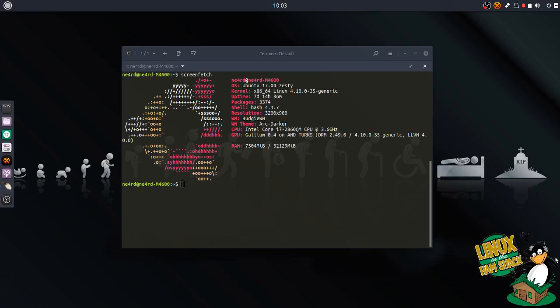Hello, everyone. This is Bill Stearns, NE4RD, with Linux in the Hamshack. You can find us over at LHSpodcast.info. We're currently on break, and that's kind of why I'm doing these videos, so I can find something to do with all the spare time I have instead of show prep. We're on Episode 5 of our multi-part series.